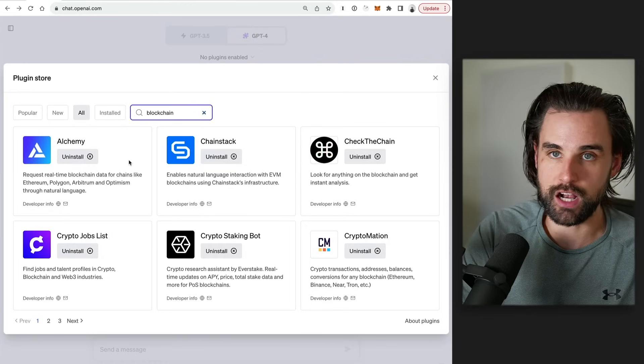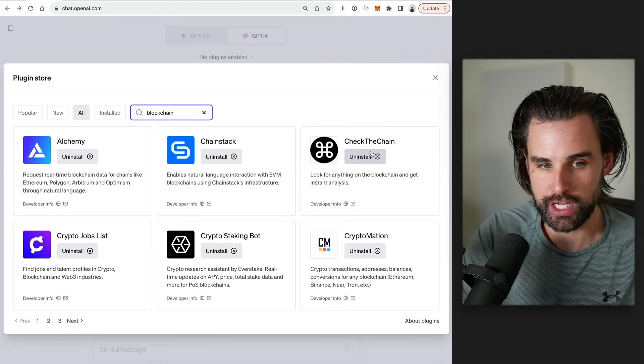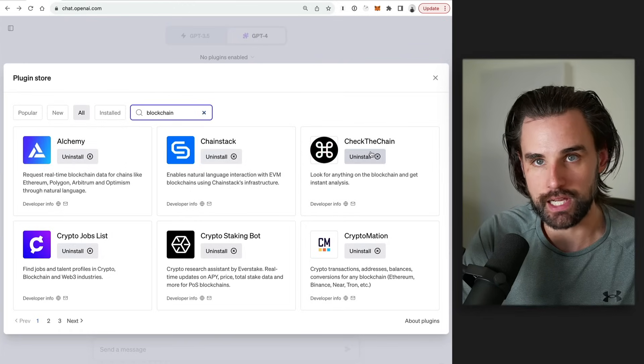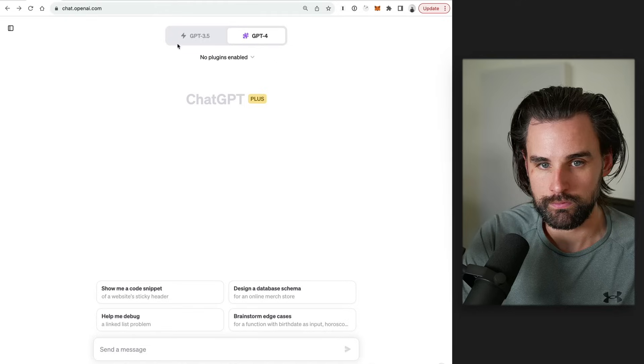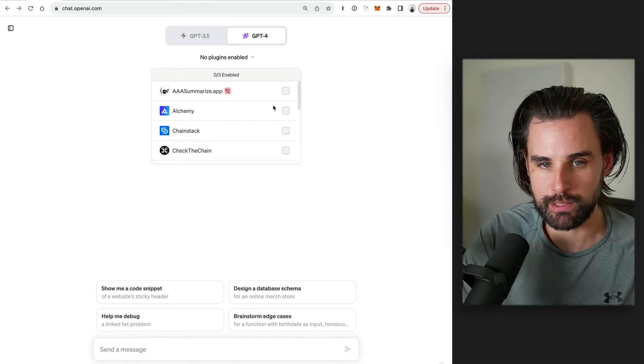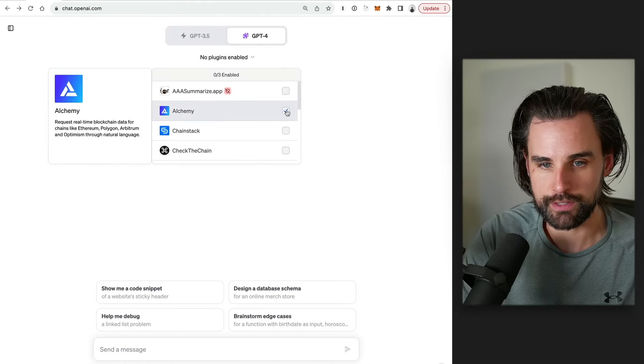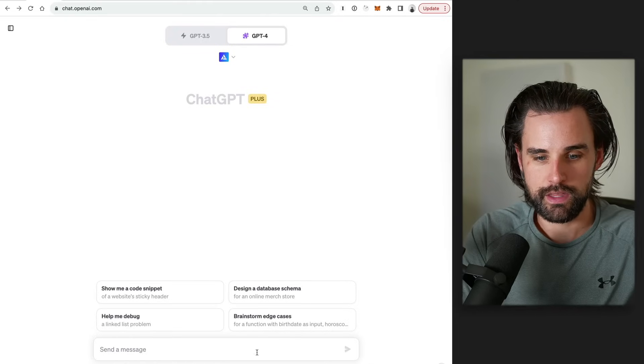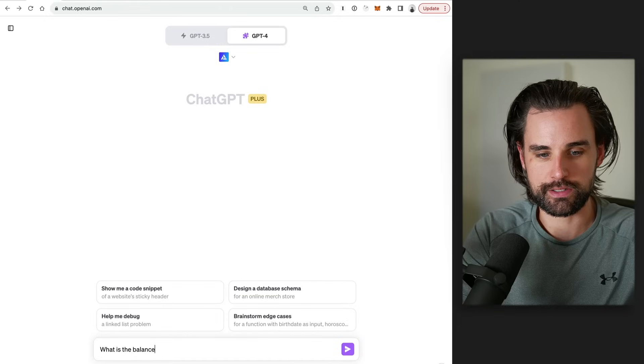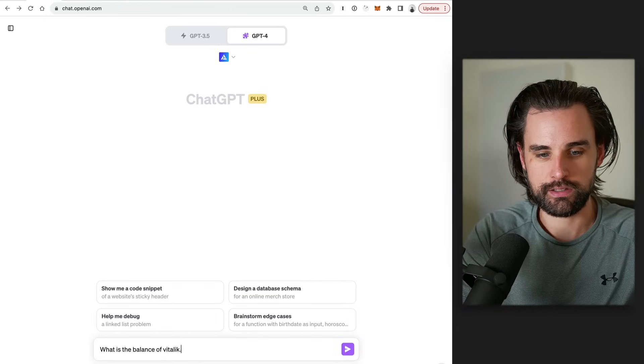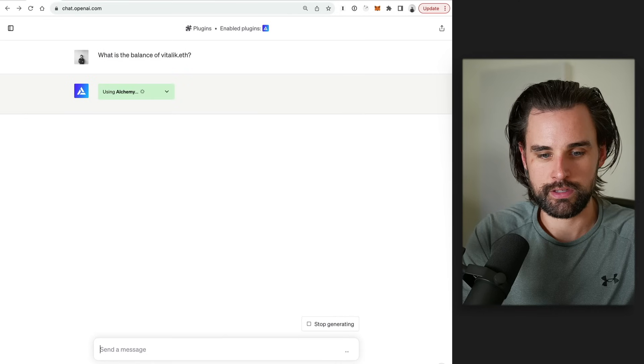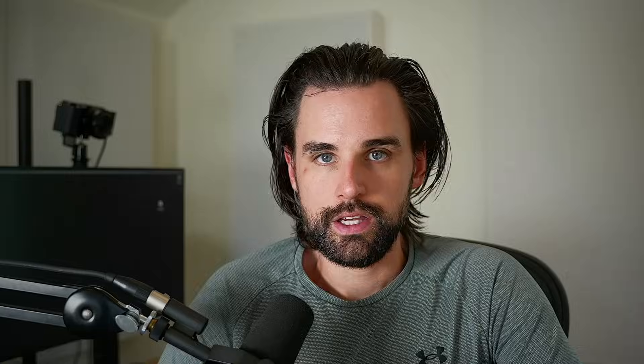You click on the plugins enabled and then you can see my plugins here. Go to the plugin store or you can search for blockchain and you can see the different blockchain plugins that are available here. So if you want to check out like the Alchemy one that I mentioned before, the Check the Chain, those are probably my top two picks. You can install both of those this way. And then once you've installed them, you need to enable them for your prompts. Like for Alchemy, you click on Alchemy and just say, hey, what is the balance of Vitalik.eth? And you should be good to go.